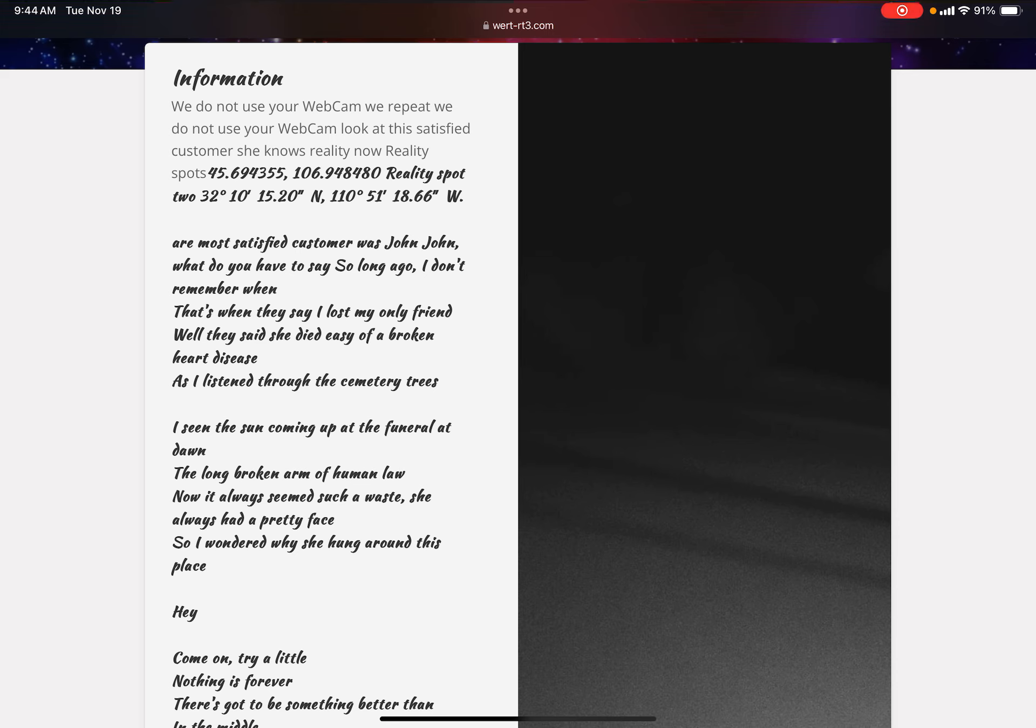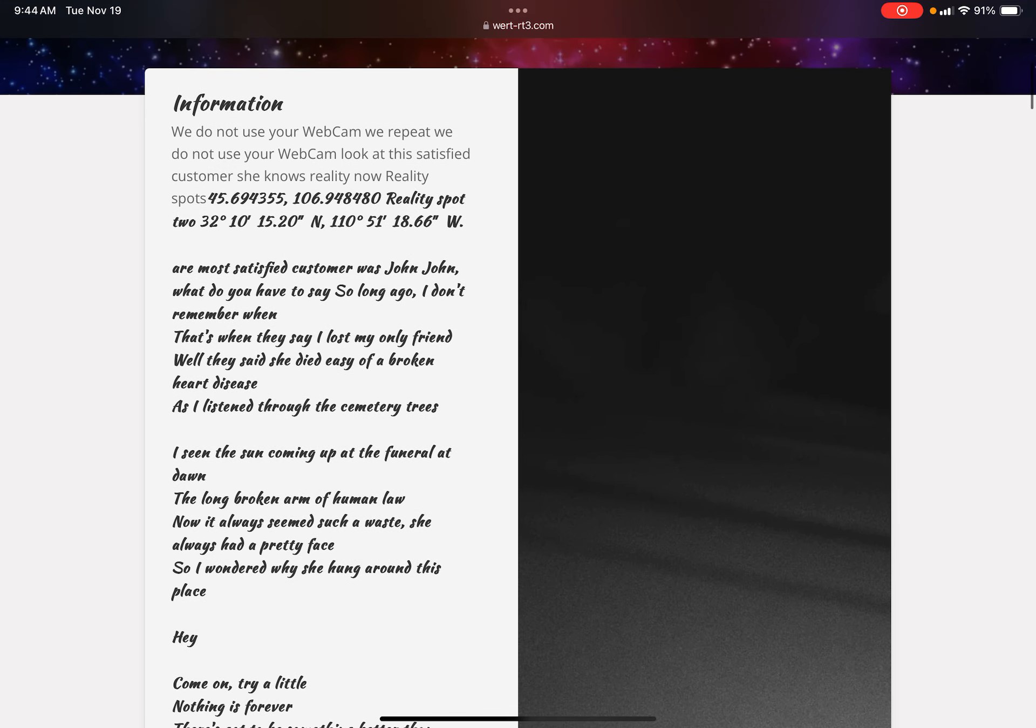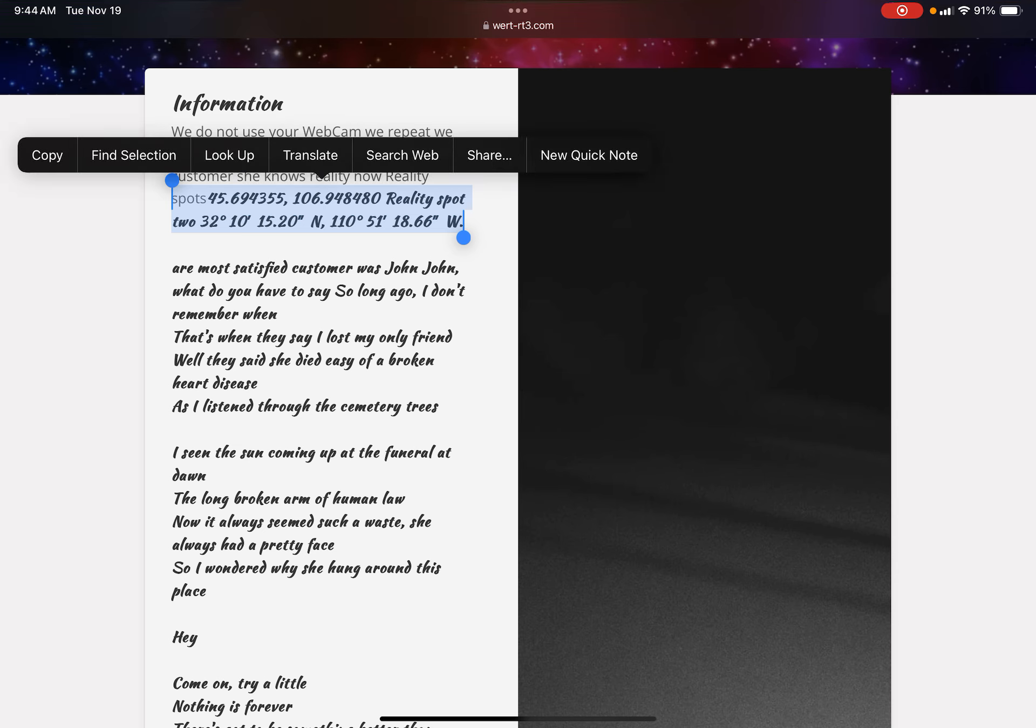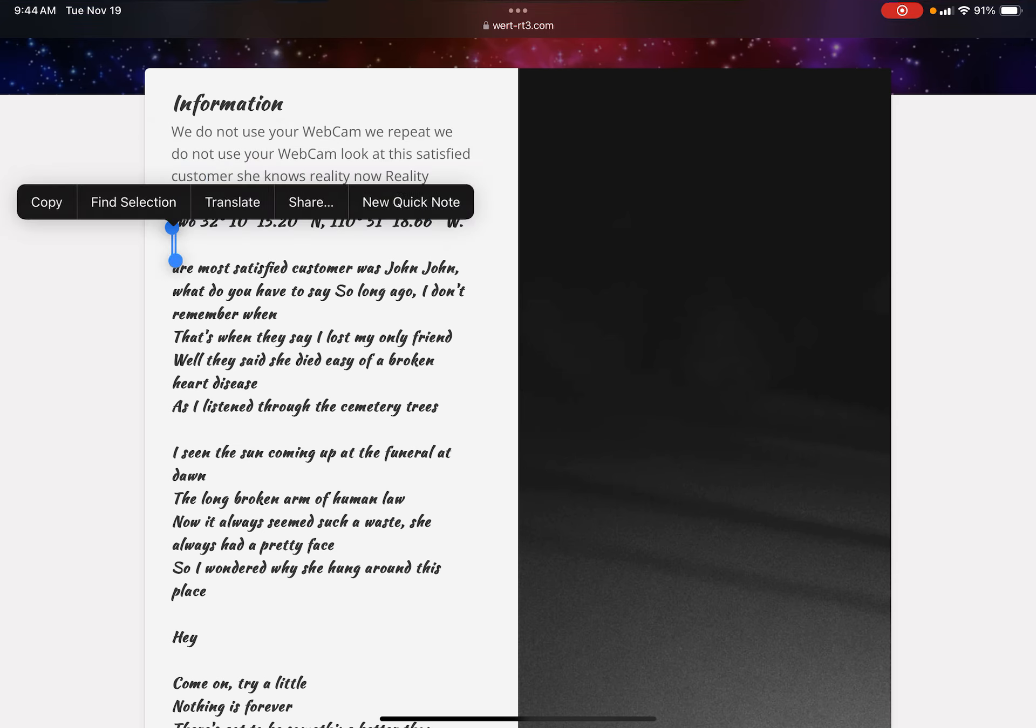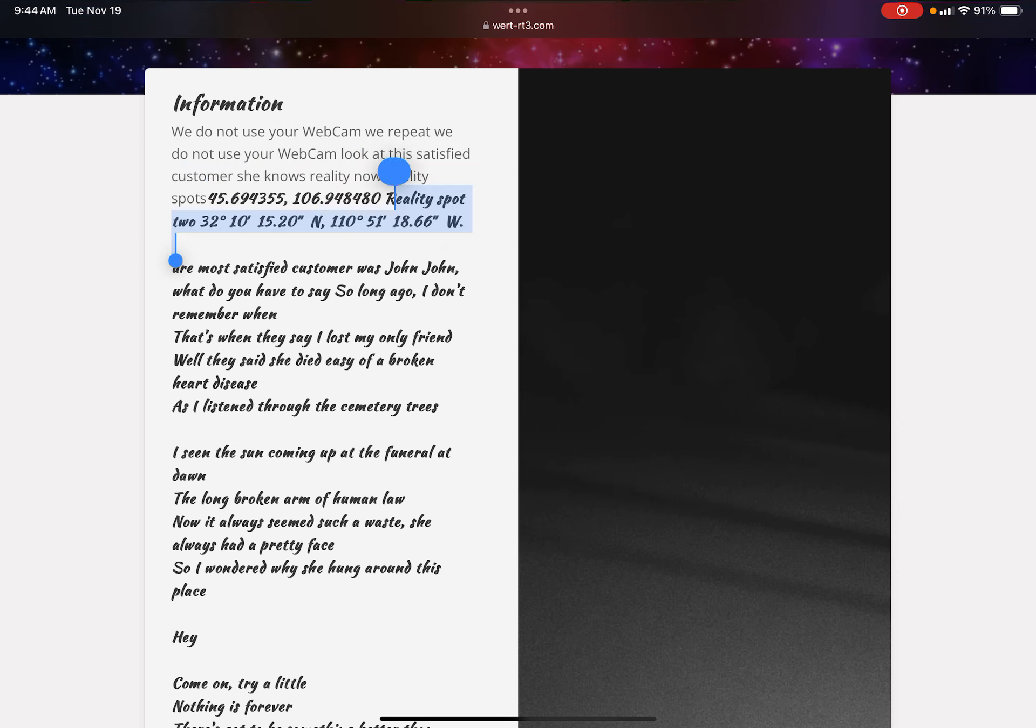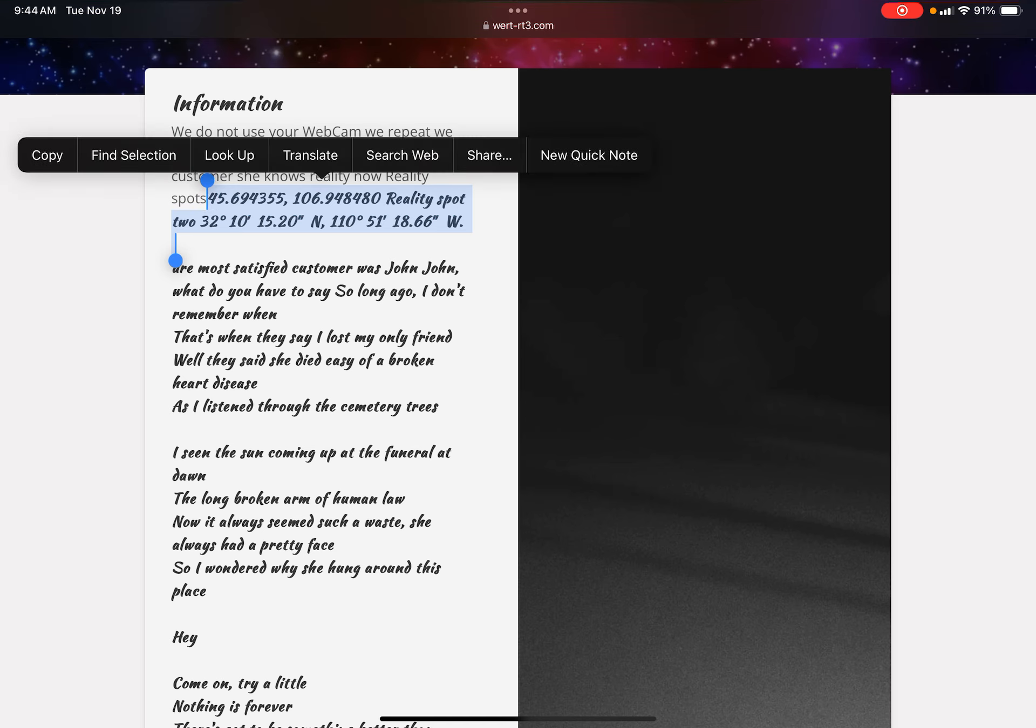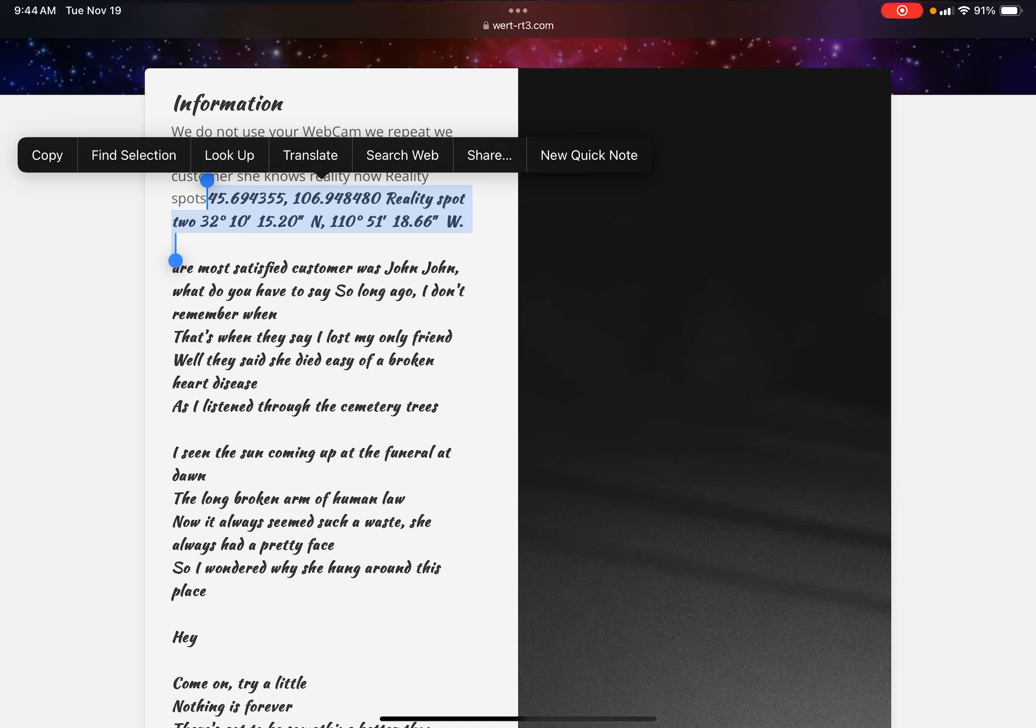And that, it's a bunch of coordinates. I'm lazy so I don't have the time to translate all of them. No, I will. Mommy, help me translate coordinates. Yeah, I found this weird website called wert-rt3.com and there's coordinates. Is your camera on? Okay, I'll translate these coordinates.